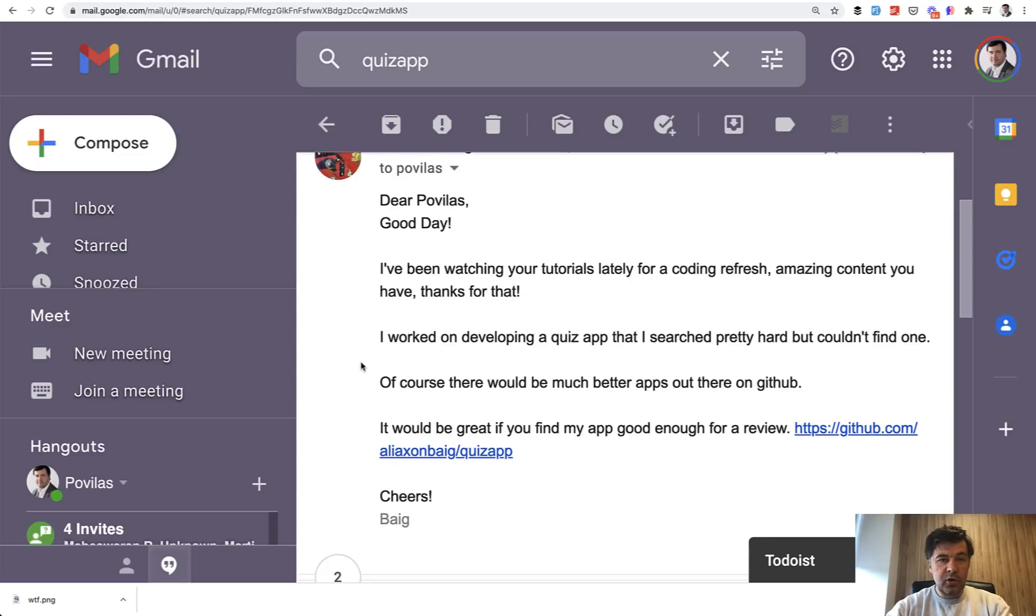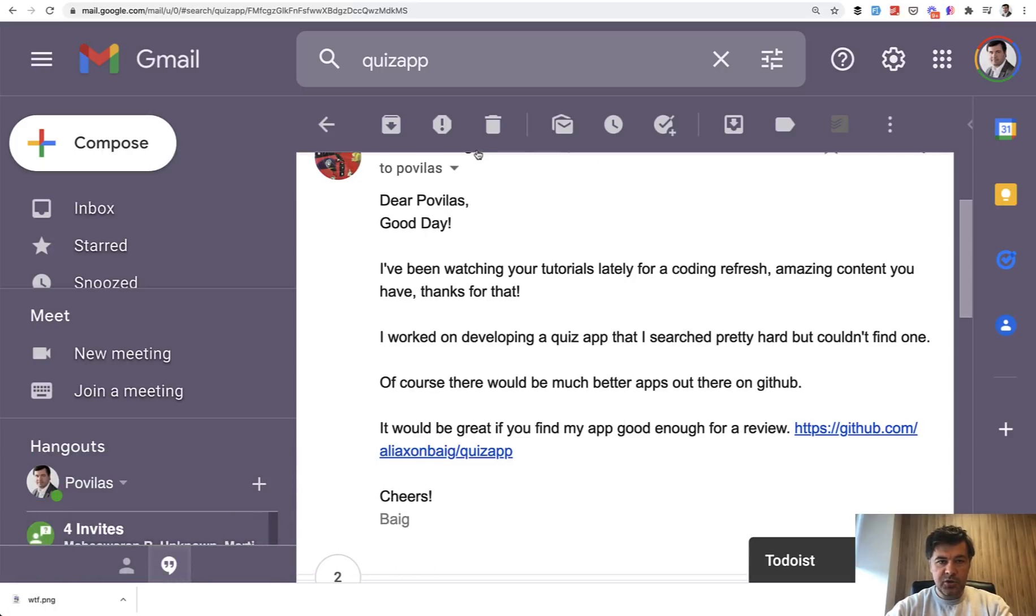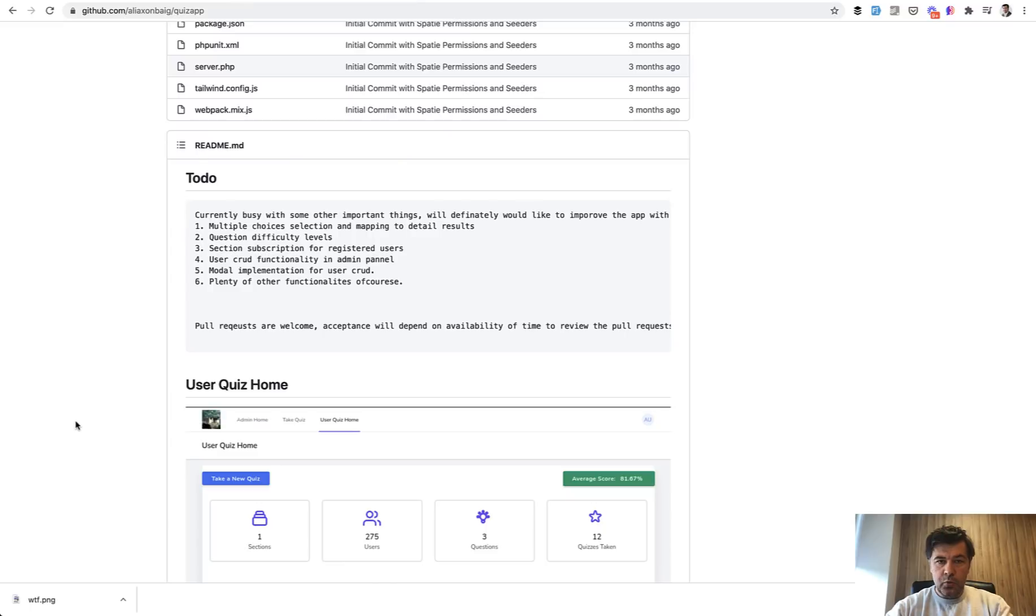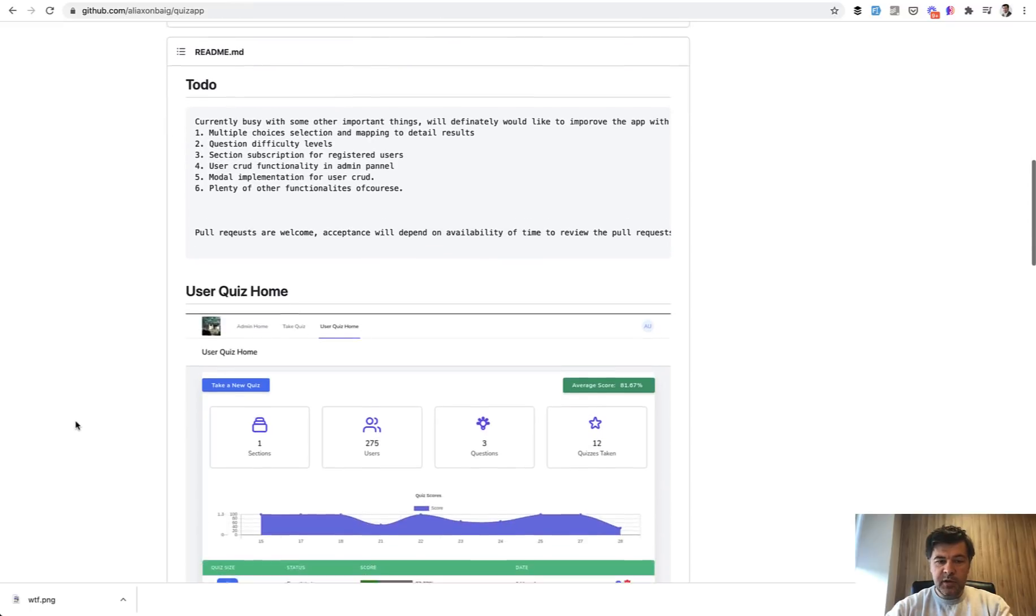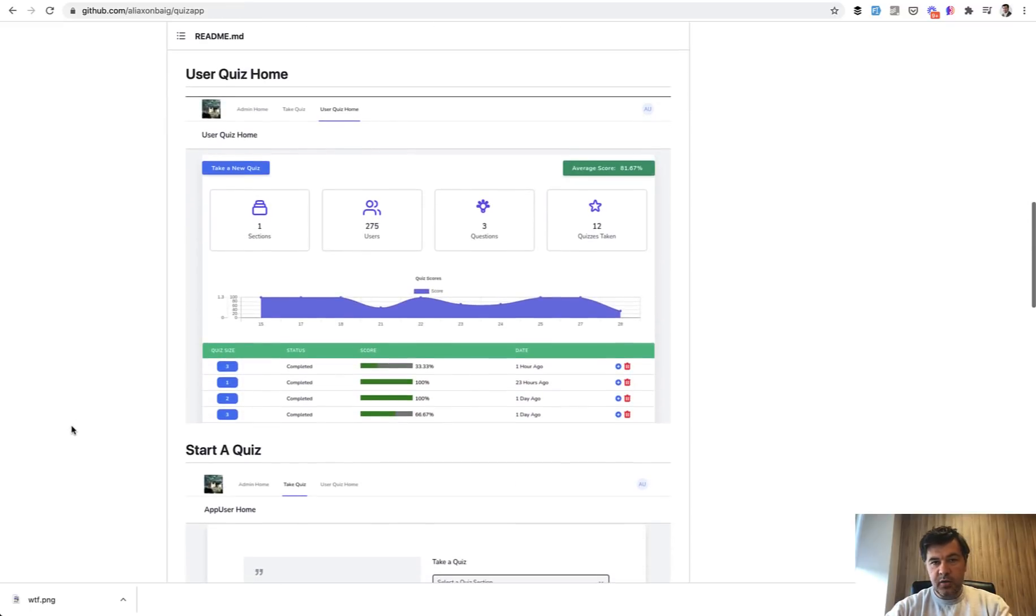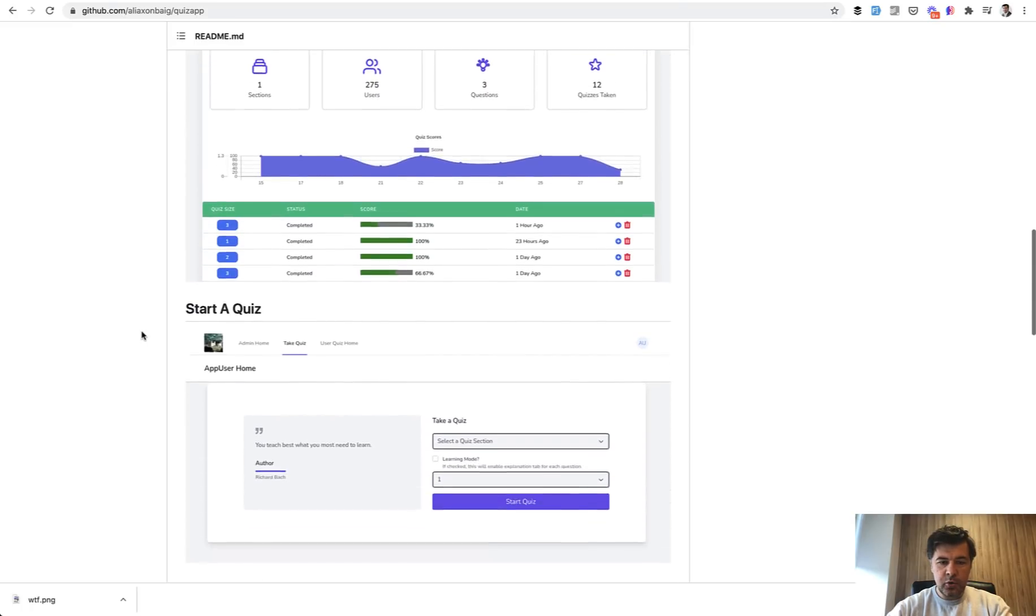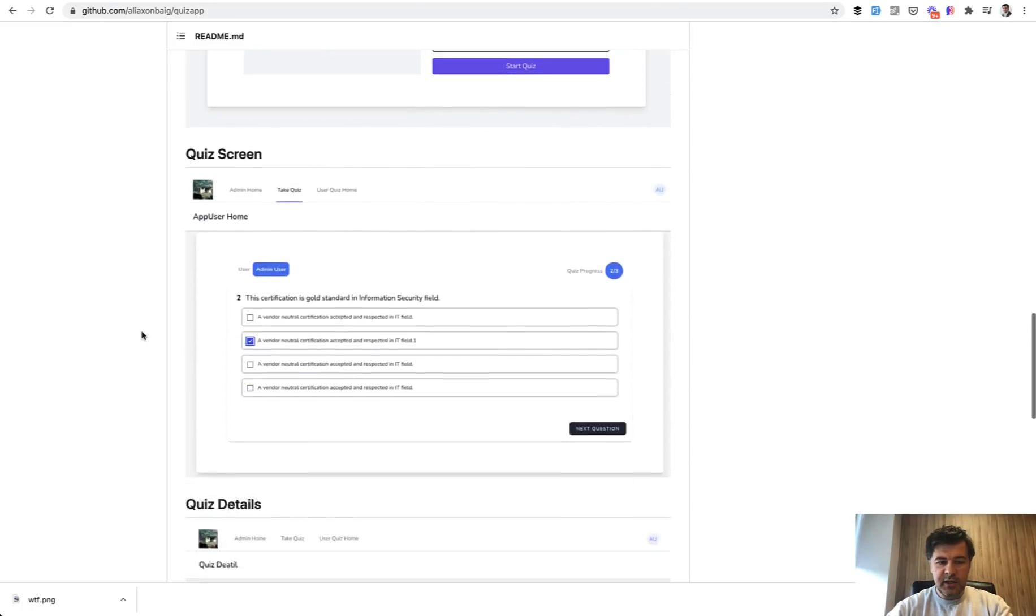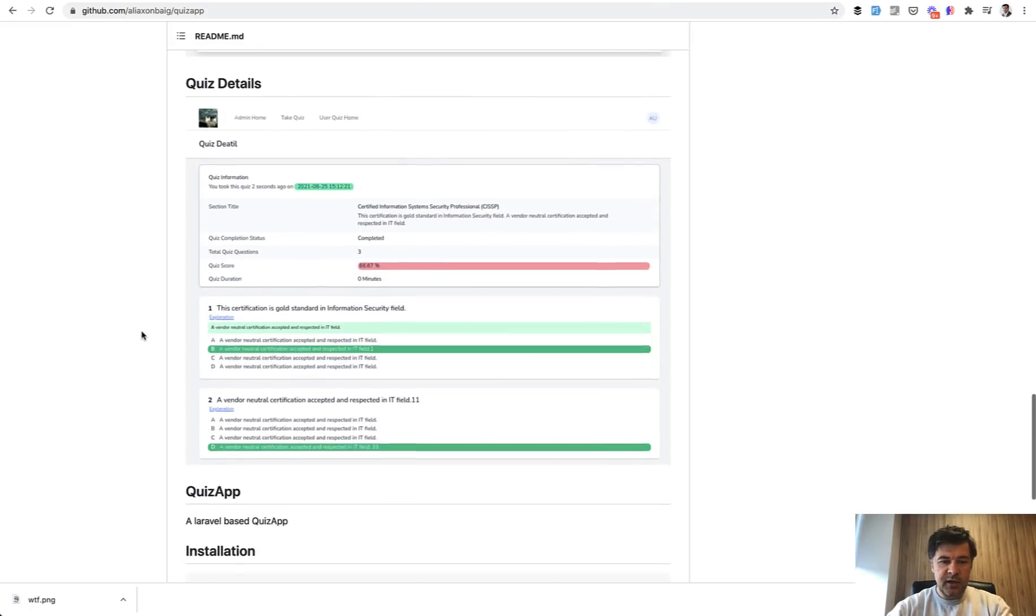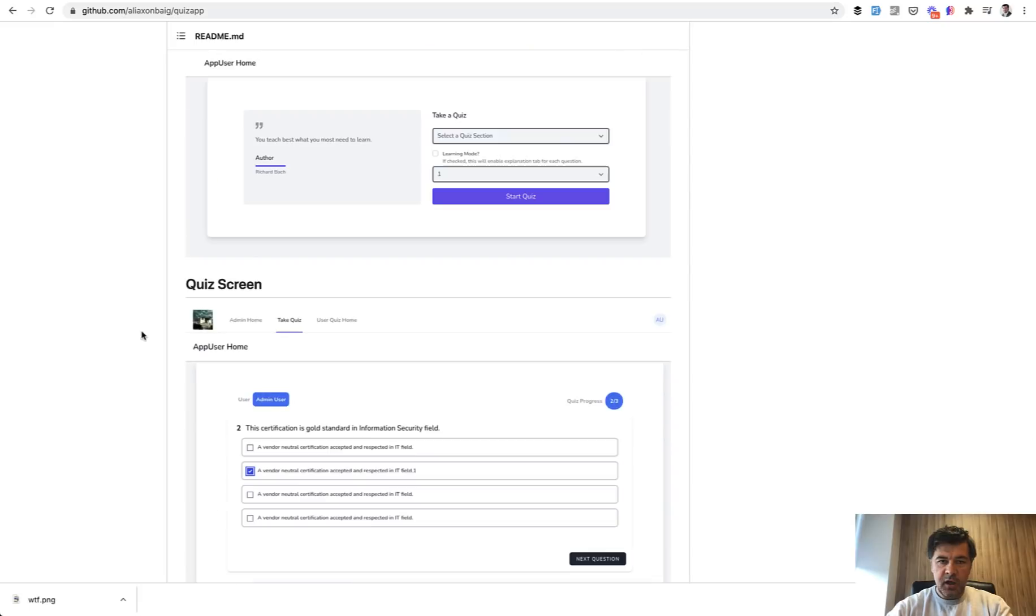Hello guys, today we'll have a code review of routes in Laravel based on this project. I received this email and the person asked to review his quiz application, which is a really simple application that looks like this. So admin or simple user can log in, manage the sections and the questions for quiz, take the quiz, then get the results and stuff like that.